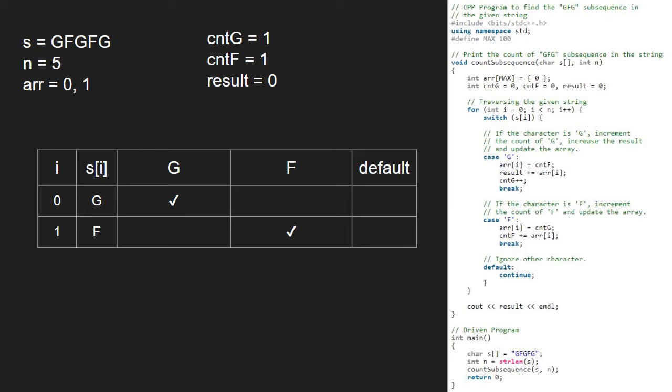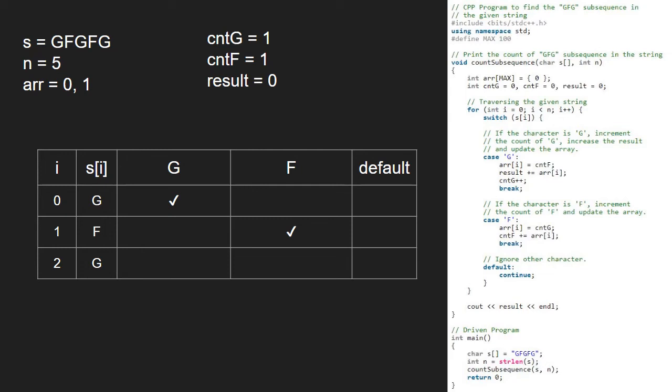We continue iteration in the for loop and now, i becomes 2 and s of i is G. S of i is G. So, the first case gets satisfied and we set array at 2 to cntF. Then we add array at i to result. So, result will be 1 and we increment cntG++. Next we break and continue with the iteration.